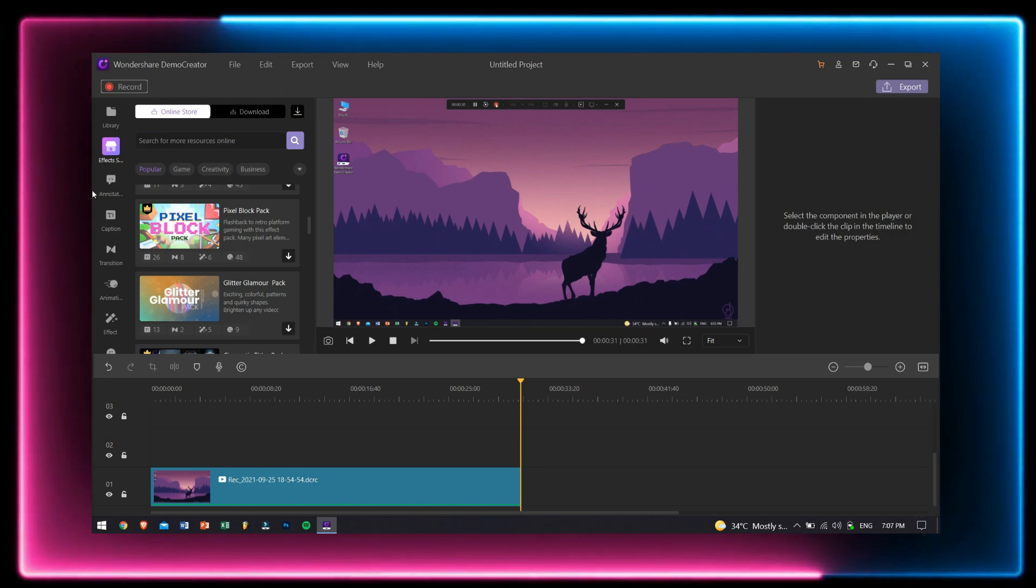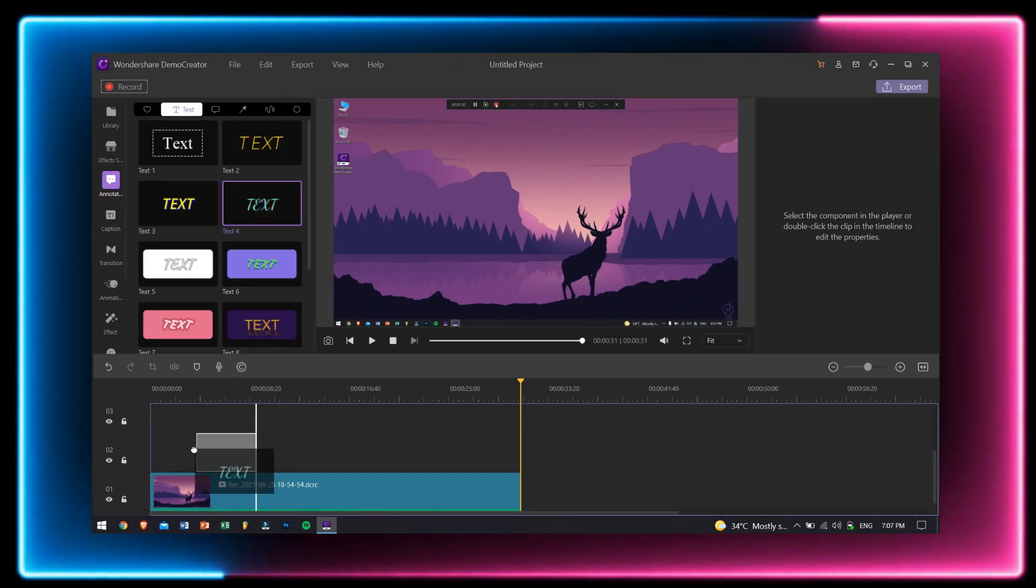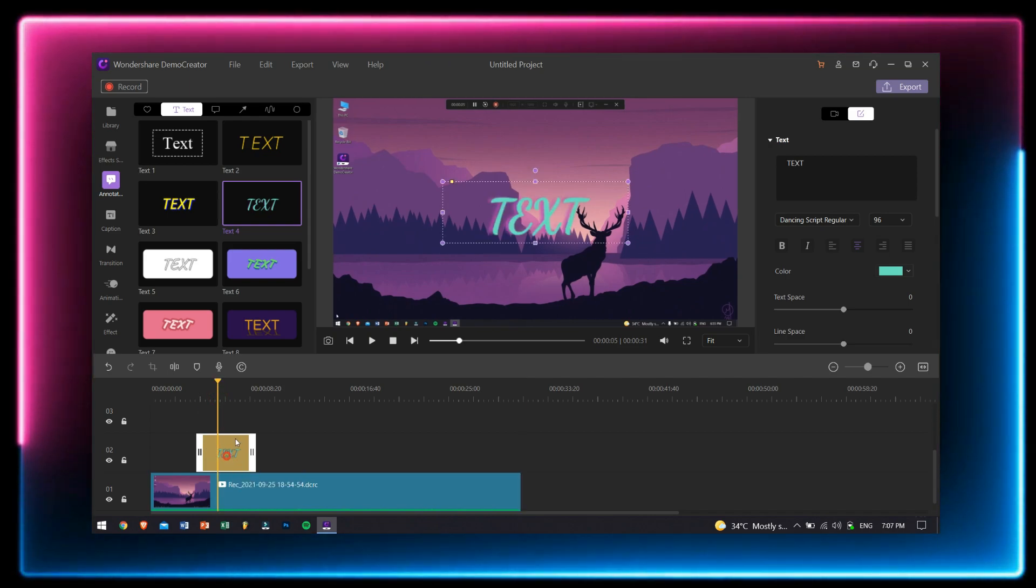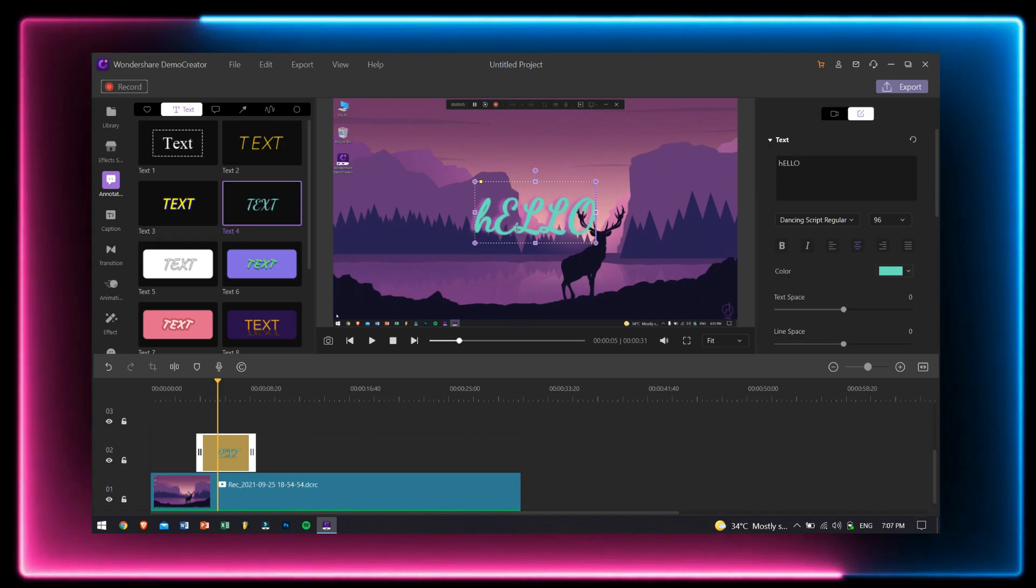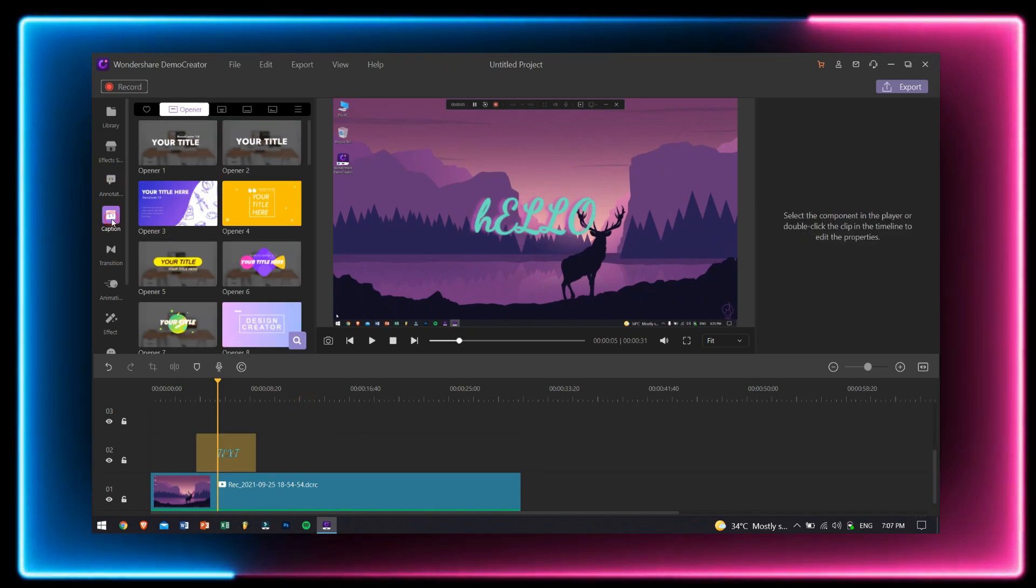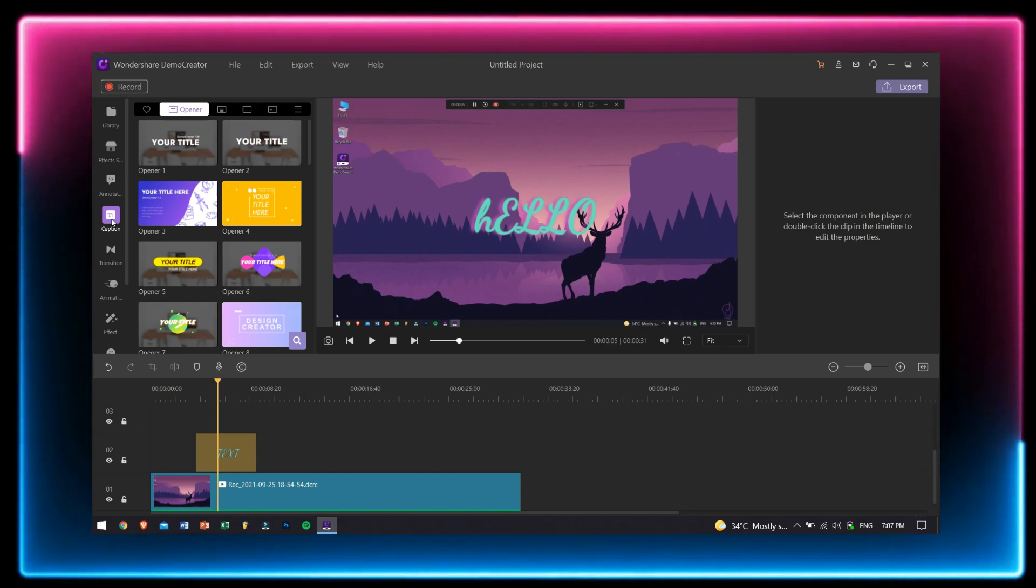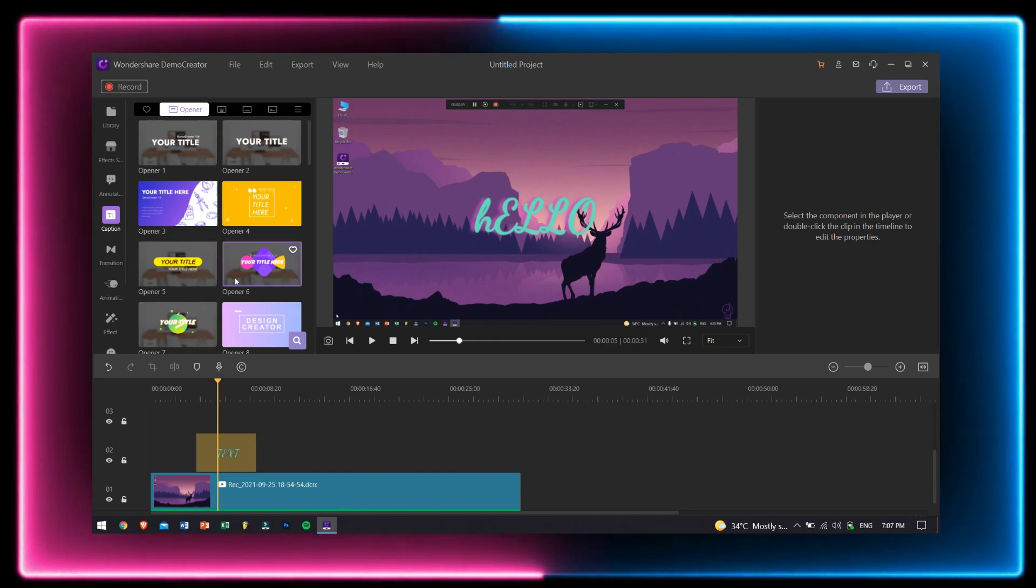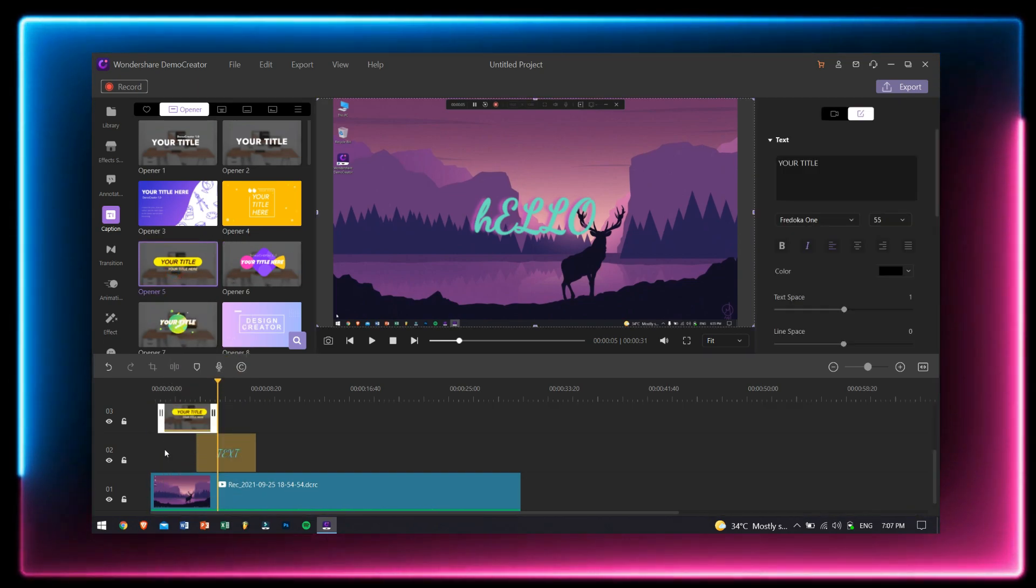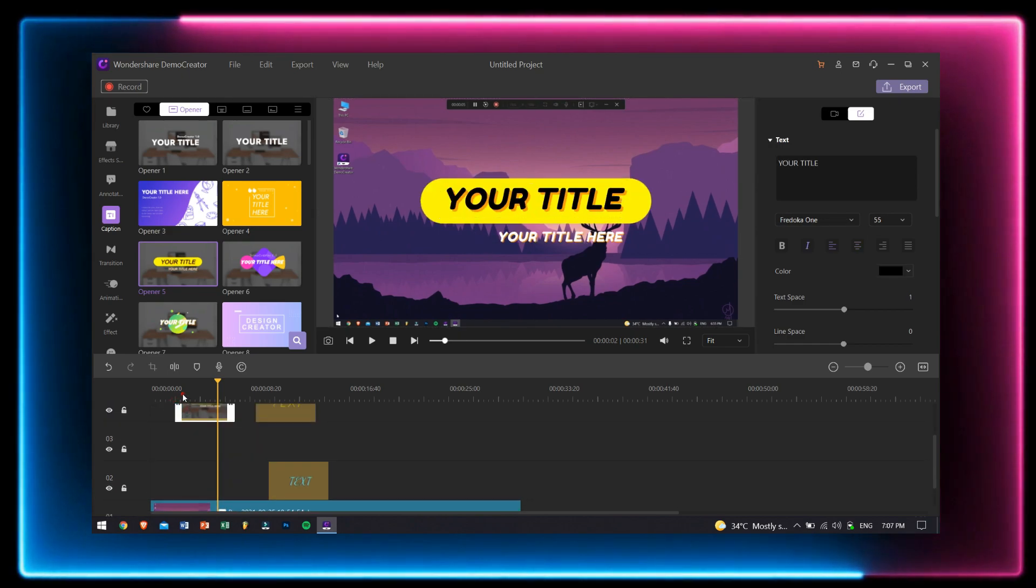The next feature is annotation. Here you can add your favorite text over your video and make them look more entertaining and interactive. Next to annotation, we have caption. A beautiful and amazing intro is always necessary to make a video outstanding and entertaining. Select the title you want and just drag it over to your video and do the necessary editing.